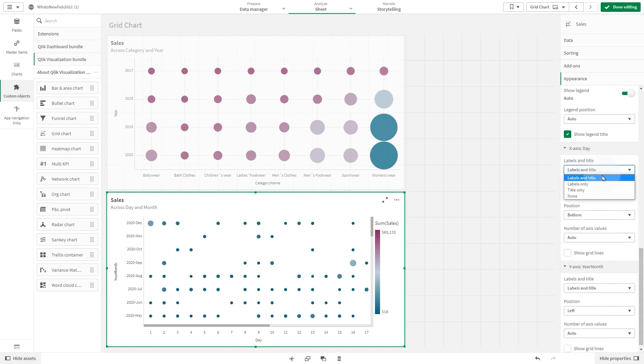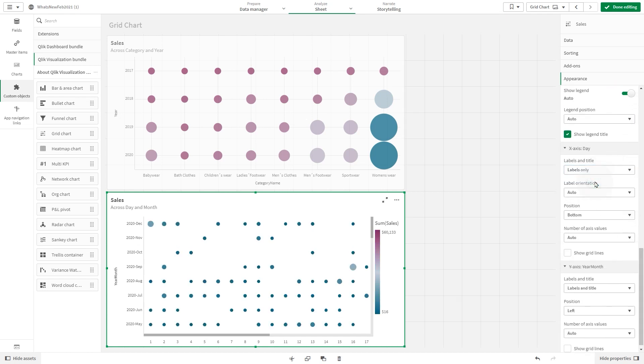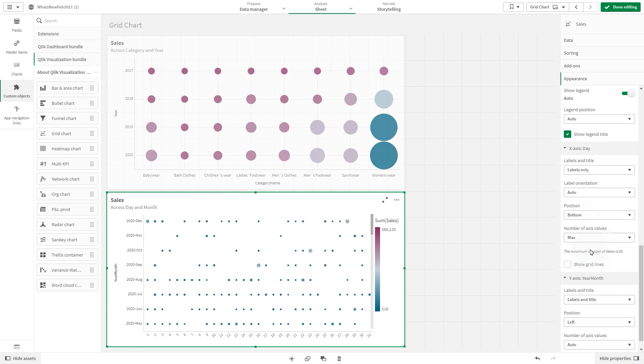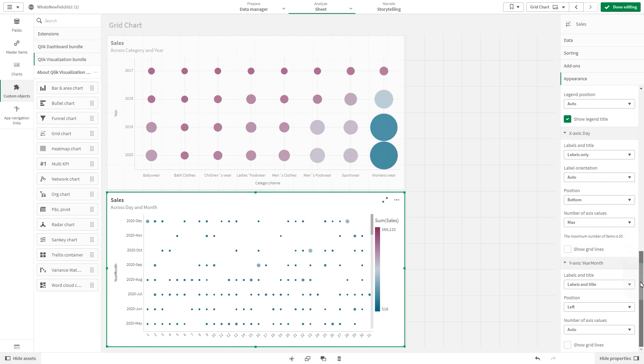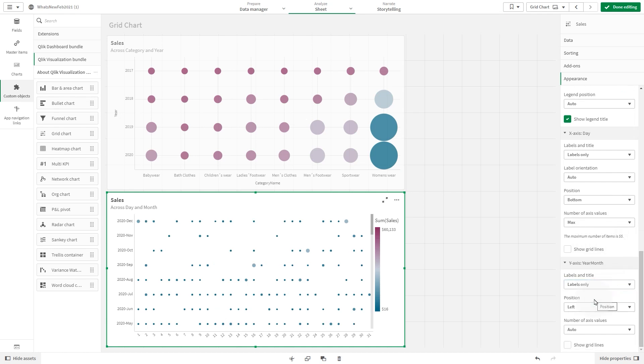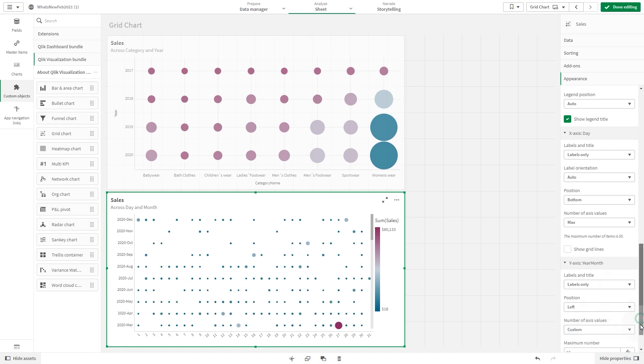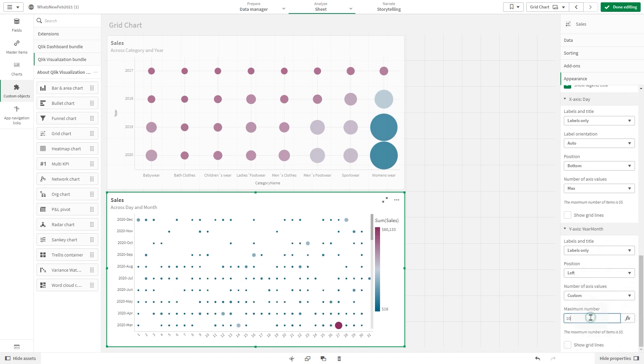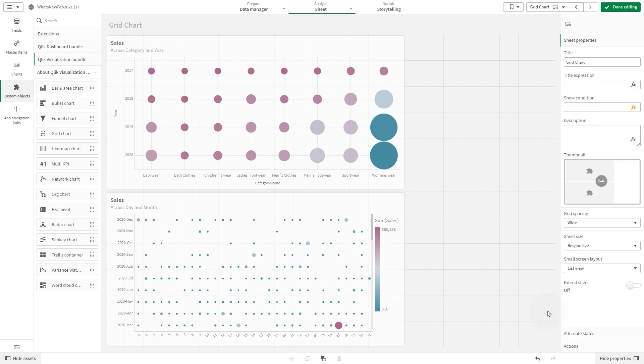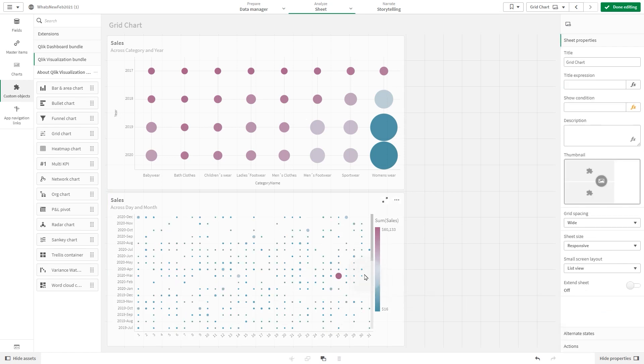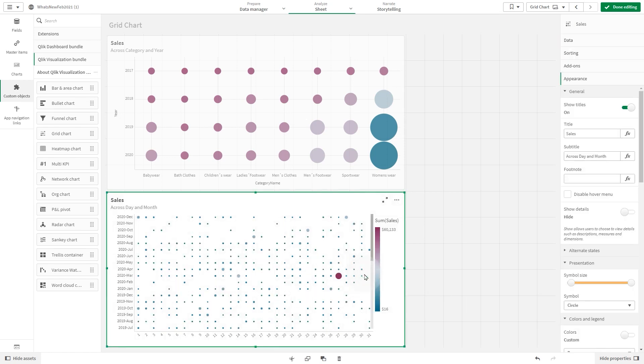Then we are going to select the labels only option for both x-axis and y-axis. In number values, we select max for the x-axis. In the y-axis, we select custom in the number of values drop-down menu, and we choose 18 as a maximum number for this axis.